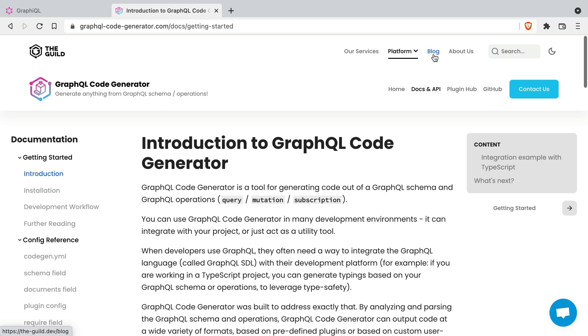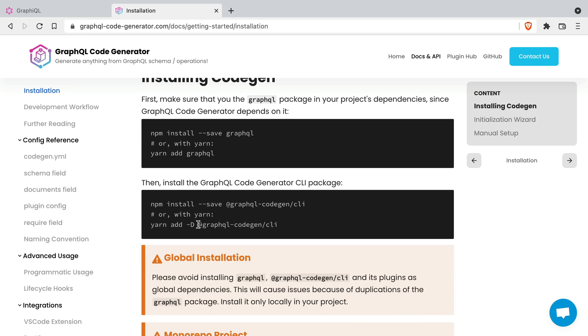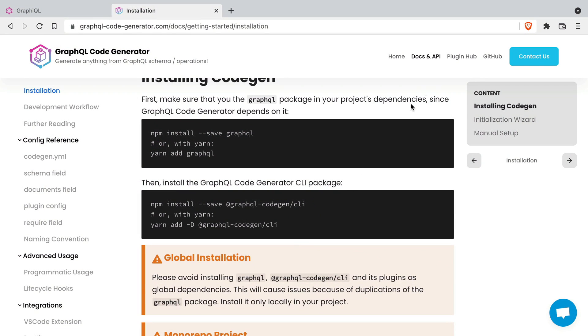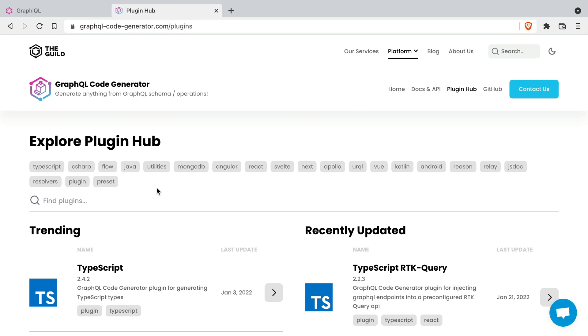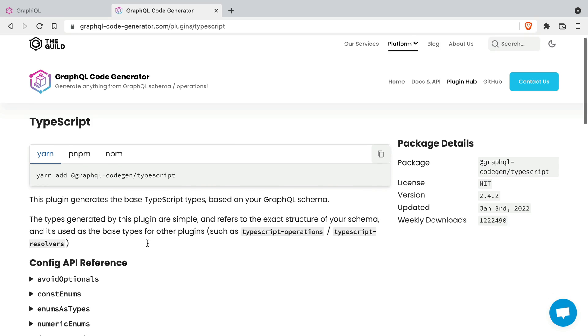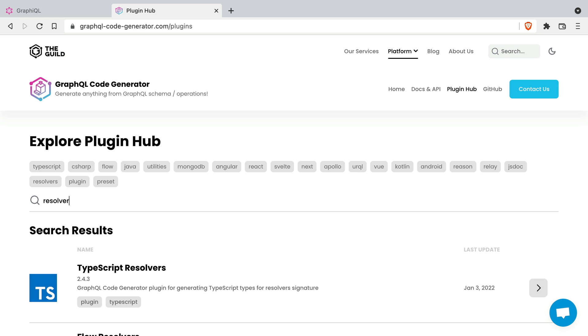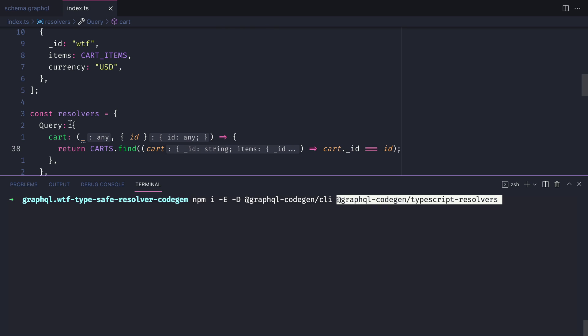You can install this dev dependency as you would any other. Using the command line, you can install this into your node project. And we'll also need to install some plugins. The GraphQL code generator has a vast array of different plugins that you can use to automatically code gen. Today we'll be using the TypeScript plugin itself and the TypeScript resolvers plugin.